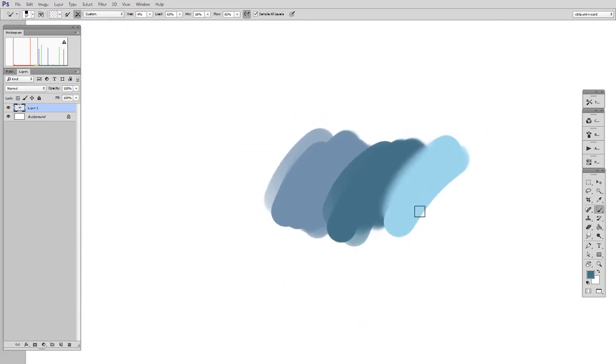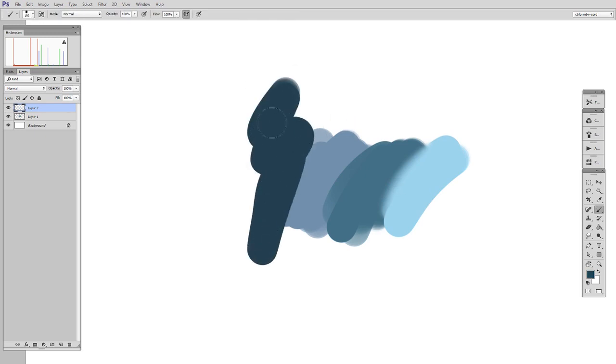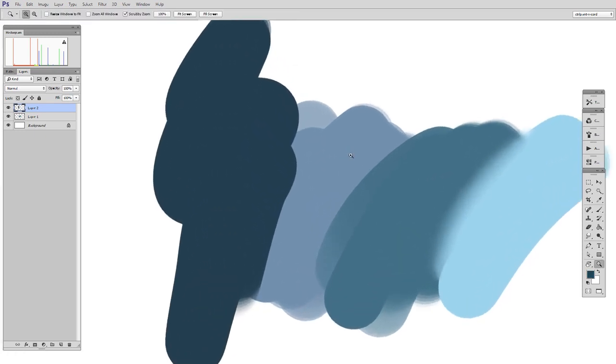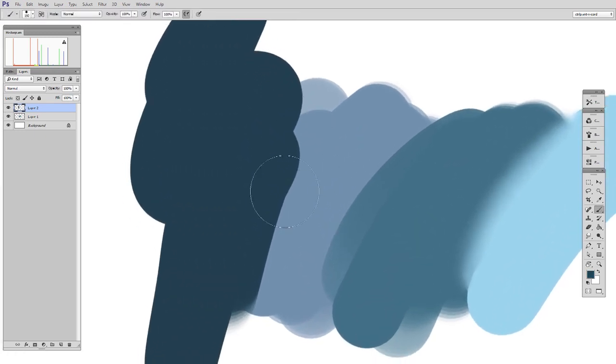So the way the tool pair works, I'll show you on a new layer here. I lay down some color, and then when I want to blend between this edge, I'll switch to the Blender Brush.